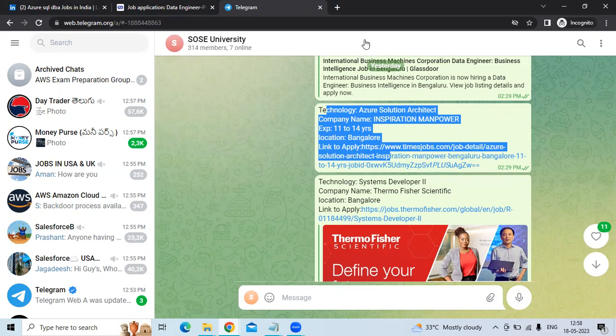The link will be given in the video description. Please subscribe to the Social University channel for more job details. Thank you.